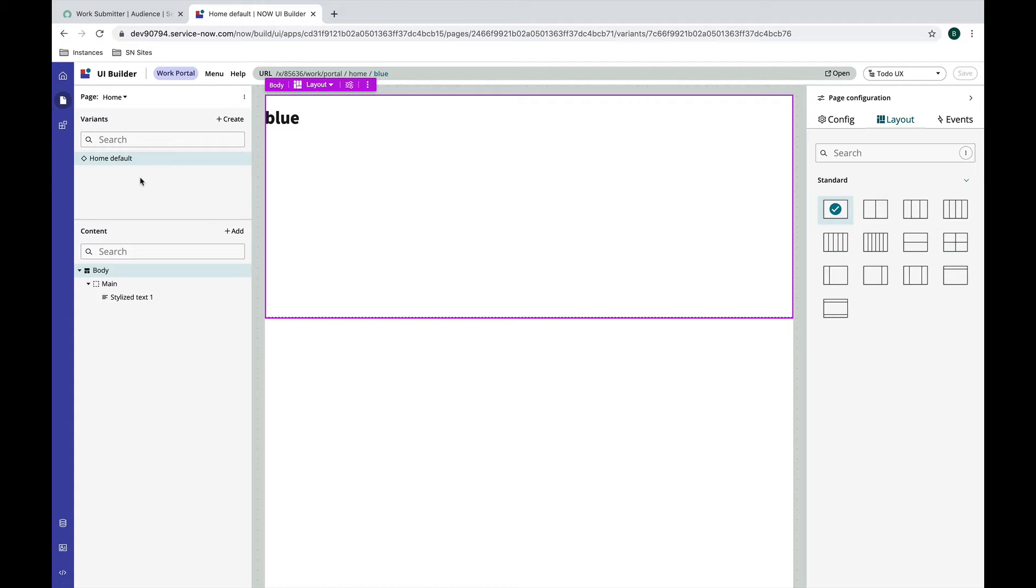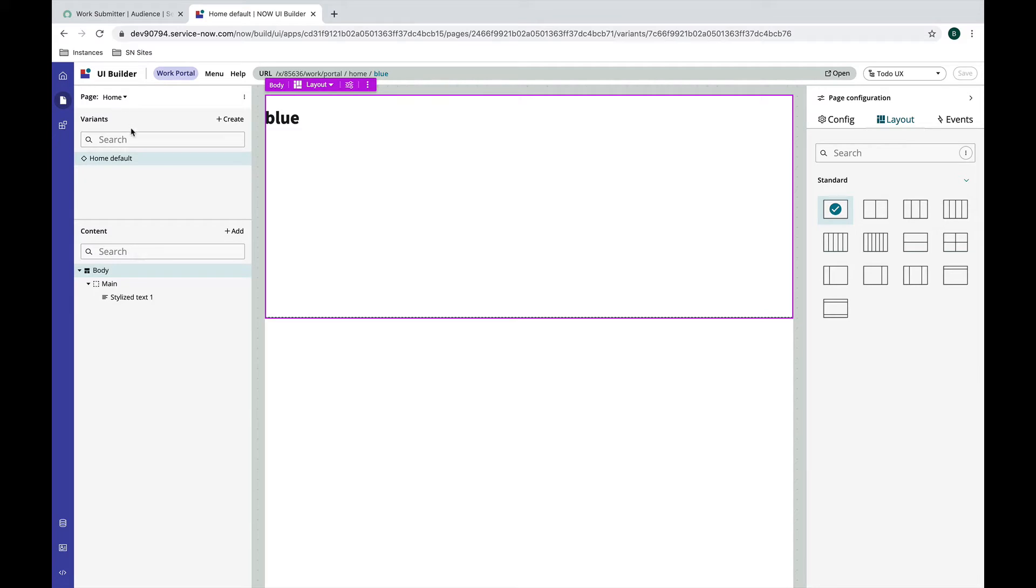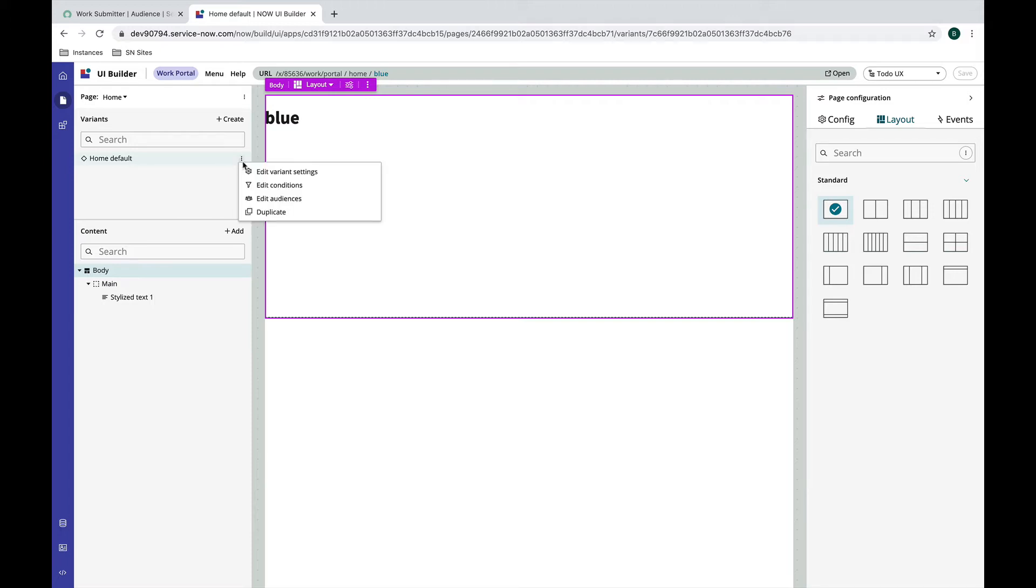Right now I have this page that I created in a previous video where we have passed a required parameter and we bound that to the component. You can see that when I create a page it automatically creates me a default variant of that page. So every page has a default variant.